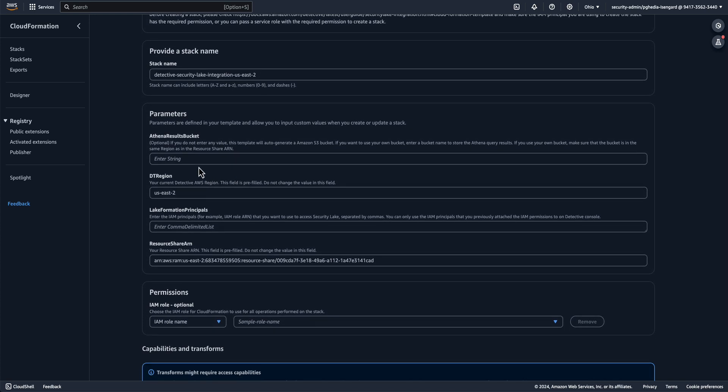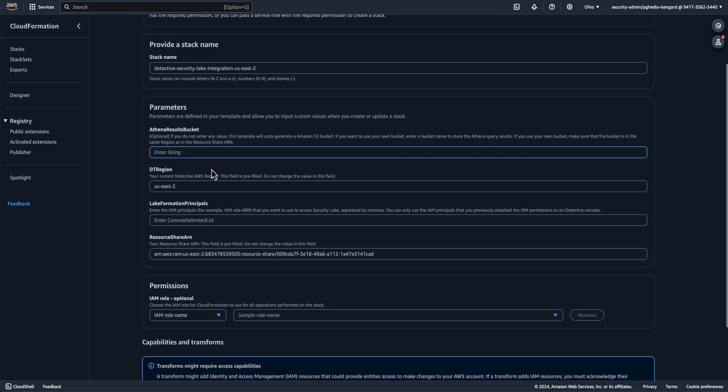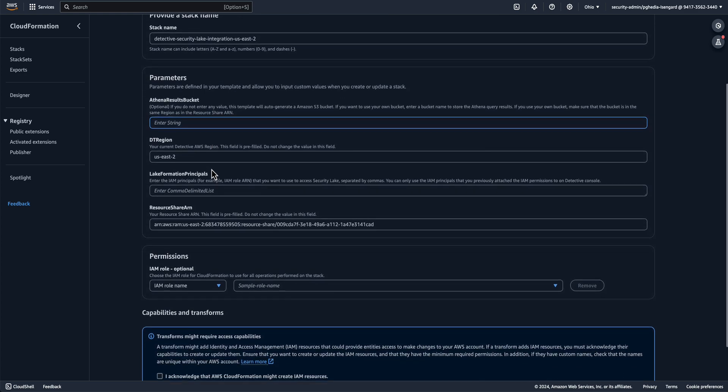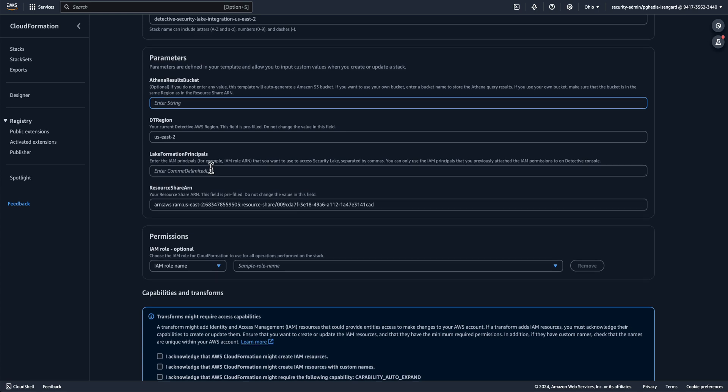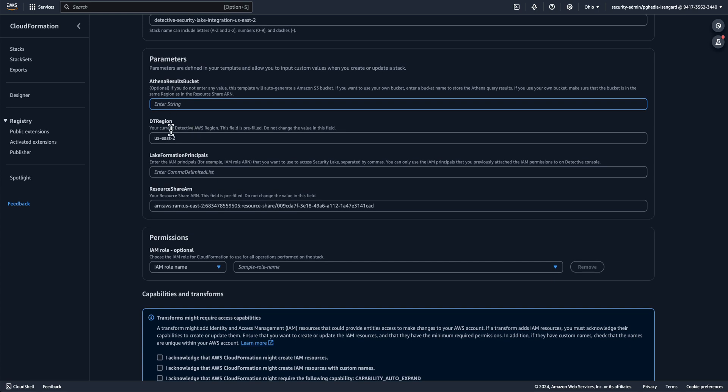The integration uses Athena under the hood, and it will store the results of the queries you make through Detective in S3. If you want to use an existing bucket to save the query results, then you can enter the bucket name here. If you leave it blank, CloudFormation will create a bucket for you. The name can be found on the Resources tab after the template is created. Now whichever option you choose, the Detective users will need to have S3 get object and S3 put object permissions to this bucket.